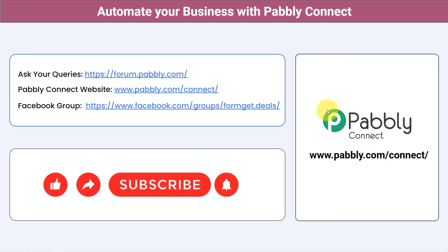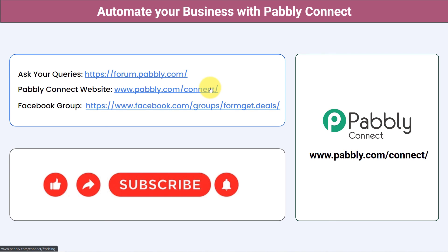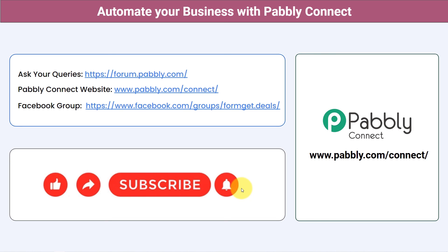Not just these applications — you can integrate multiple applications and automate your business with Pabbly Connect. You can ask your queries at forum.pabbly.com and my team will answer your questions. For the latest updates and unique automation ideas, join our Facebook group at formget.deals. If you found this video helpful, share it with your friends and colleagues and help them automate their business. Like, share, and subscribe. Thank you for watching.